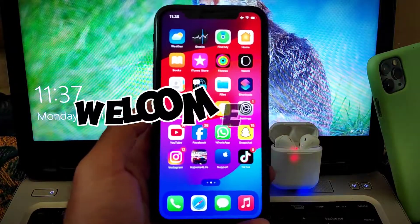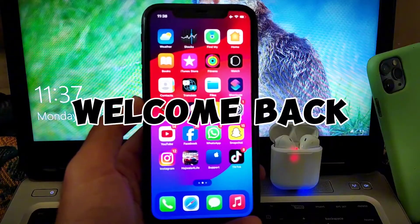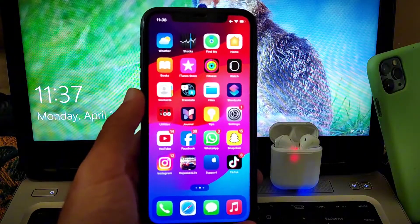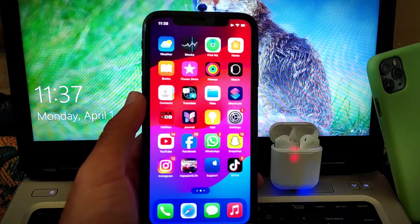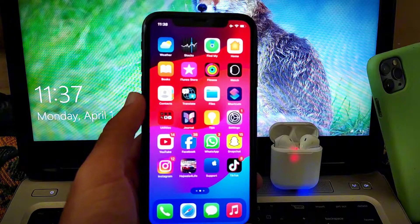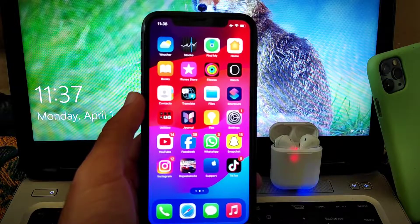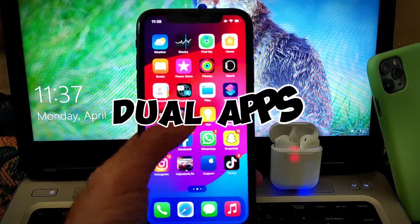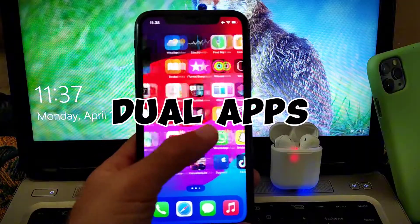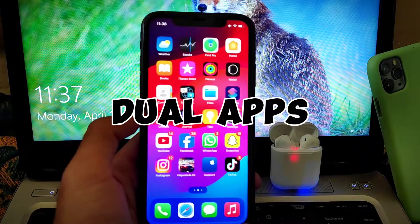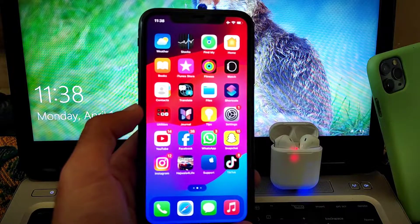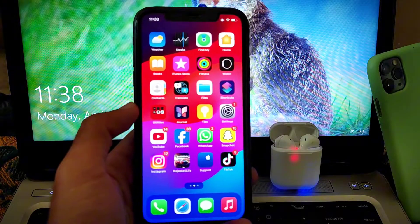Hello everyone, welcome back to another interesting tech video with 99 reviews. In this video, I am going to share a method of using dual apps on iPhone. After watching this video, you can use dual apps on your iPhone. So let's start the video.